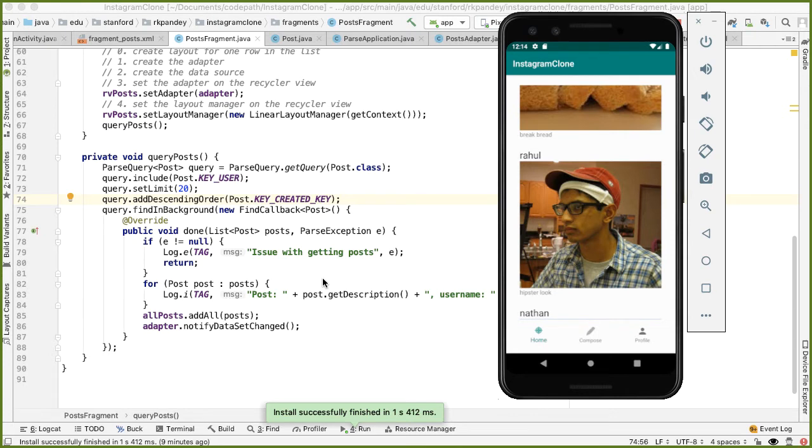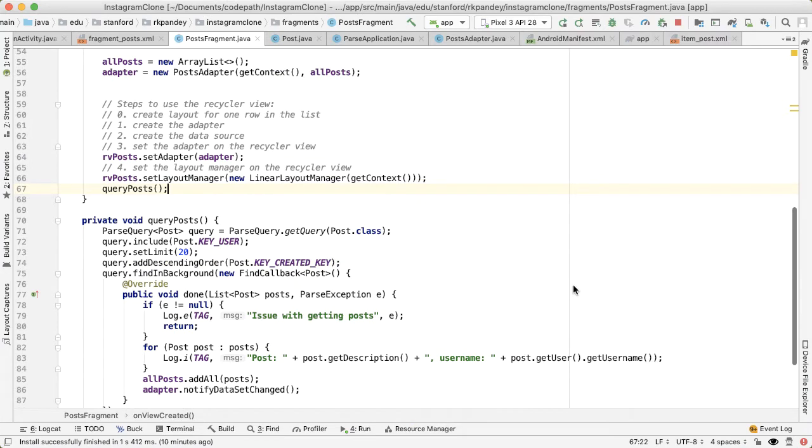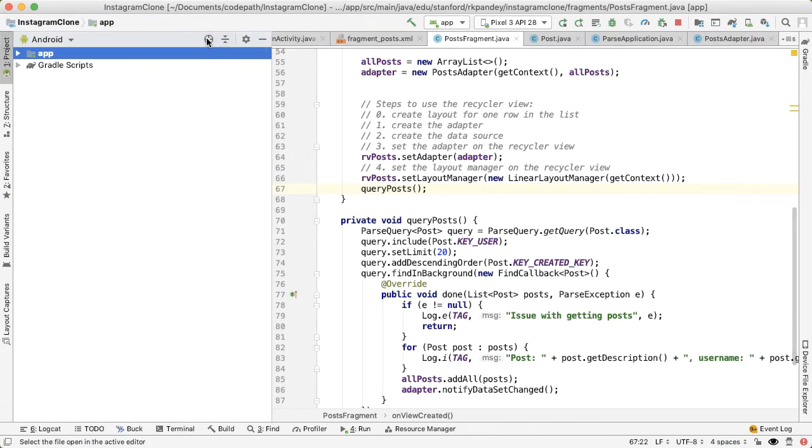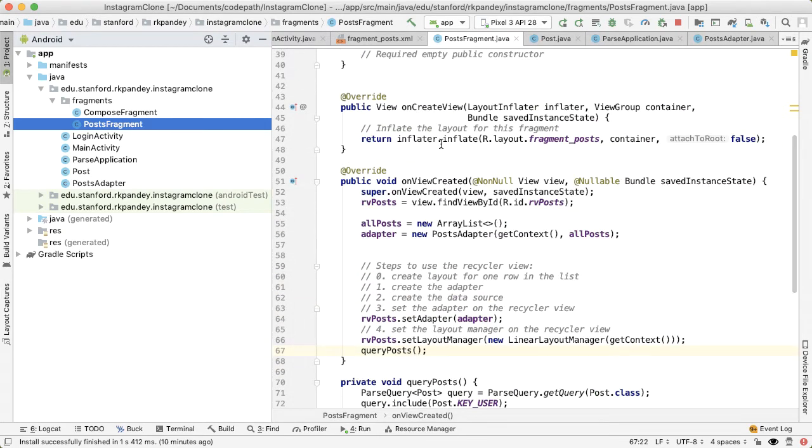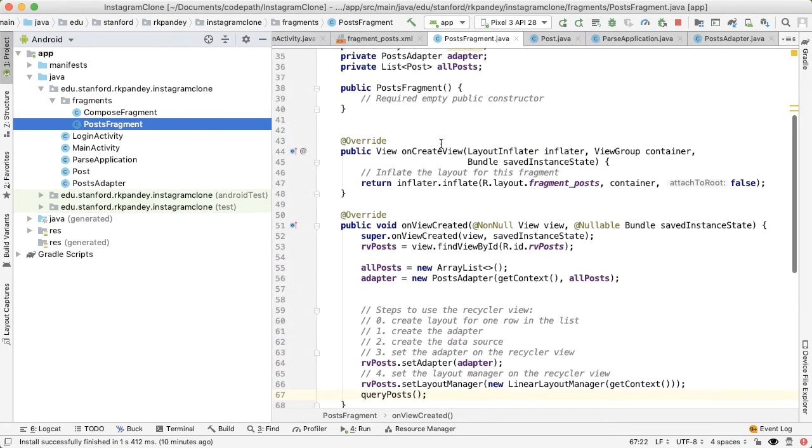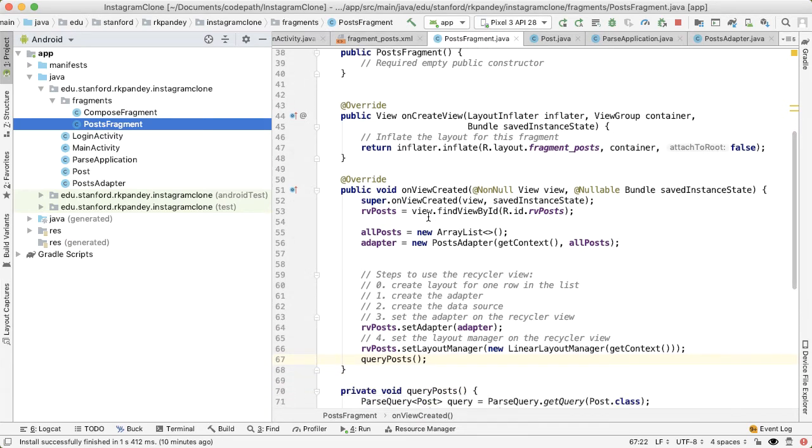The last thing I'd like to show is hooking up the profile fragment. Right now, if we go into the profile tab, we are showing the dummy fragment, which is the compose fragment. Instead, we'd like to show Instagram posts made by the signed-in user. There are a couple ways to do this. The naive way, one thought could be, we have this post fragment, why don't we create another fragment called profile fragment, and we will basically copy over everything we have in post fragment. So we'll have another recycler view, another adapter, and another layout and so on. And that would work. But the issue there is that there's a lot of repeated code.